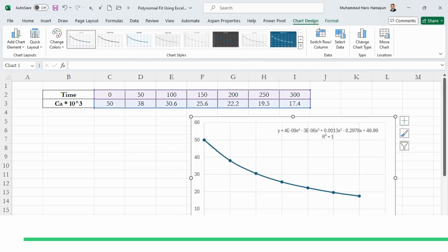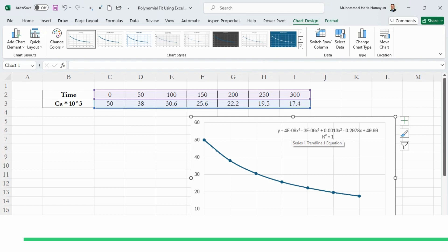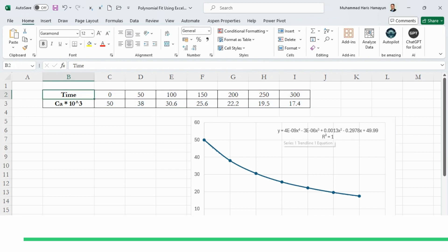Now you can see it is y = 4×10⁻⁹x⁴ − 3×10⁻⁶x³ + 0.0013x² − 0.2978x + 49.99. This is the constant and other values are linked with the variable x. This x is obviously the time, and this y is CA×10³. You have to keep it in mind that 10³ will definitely come over here with y, while t we will be using the values.